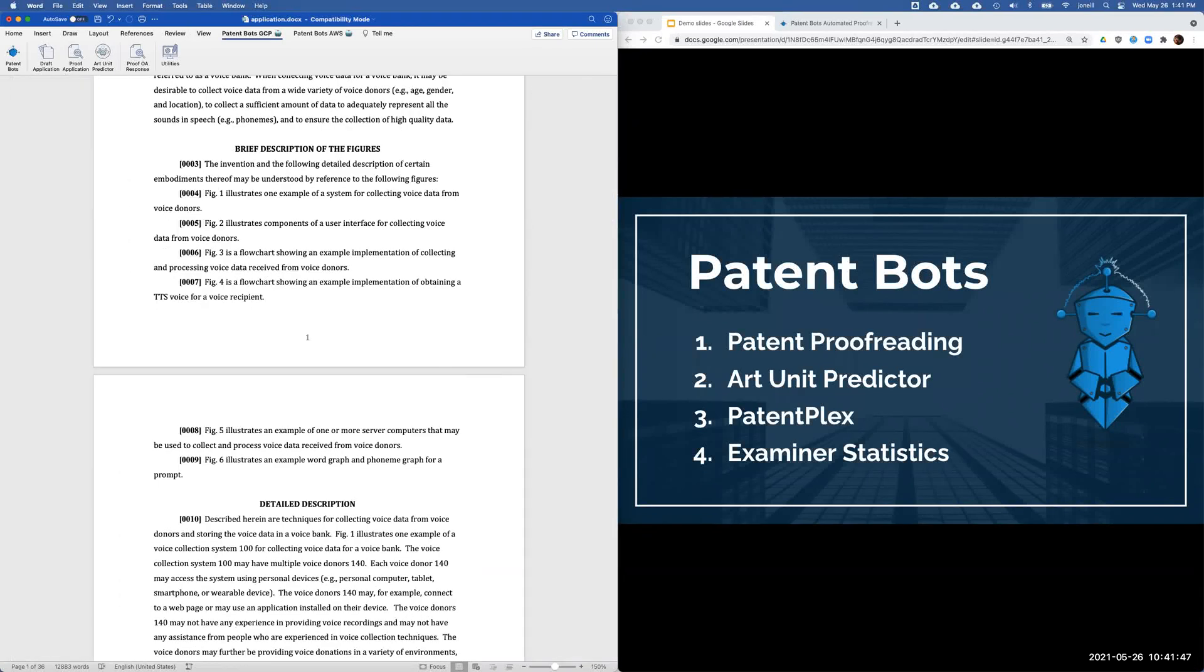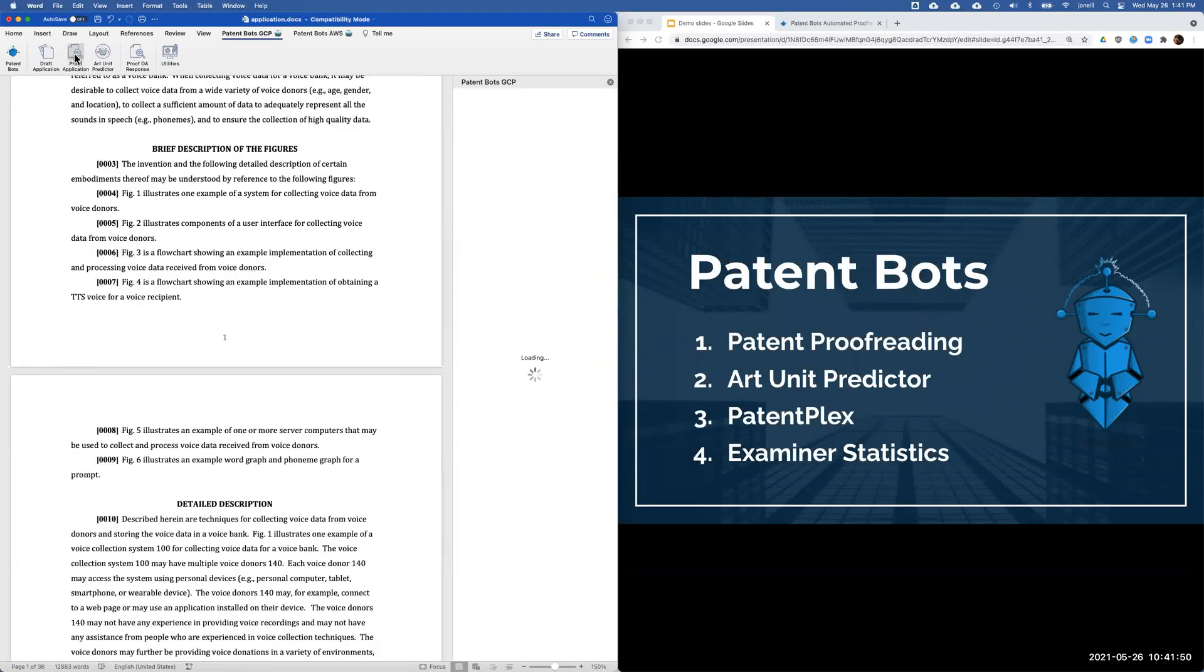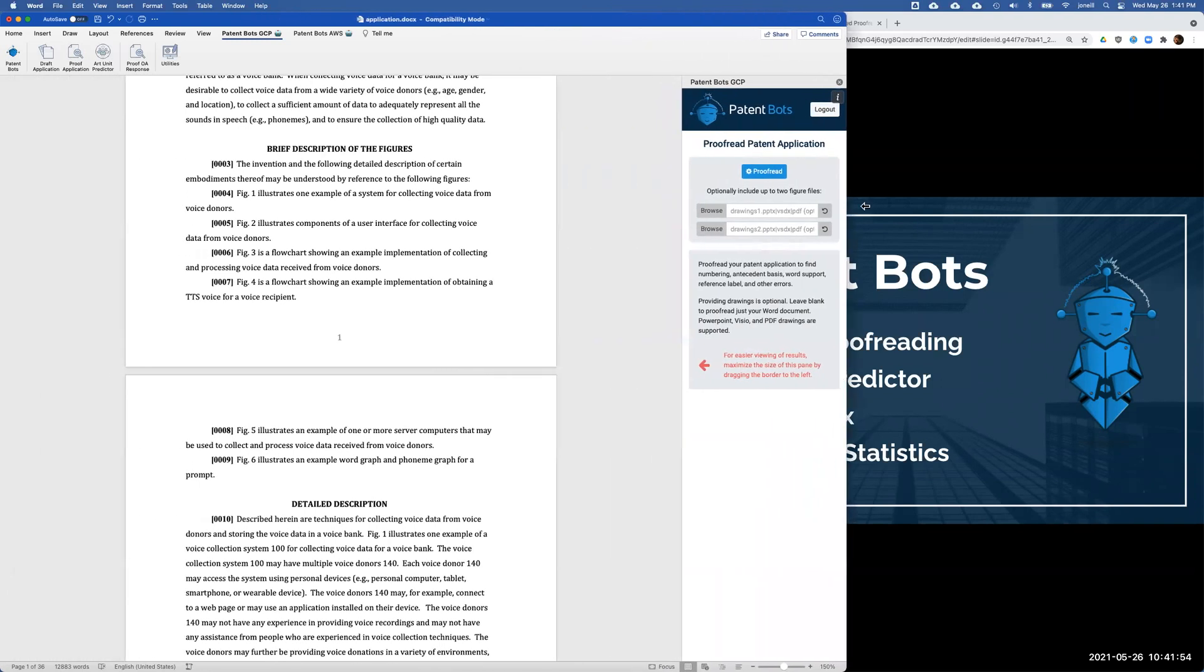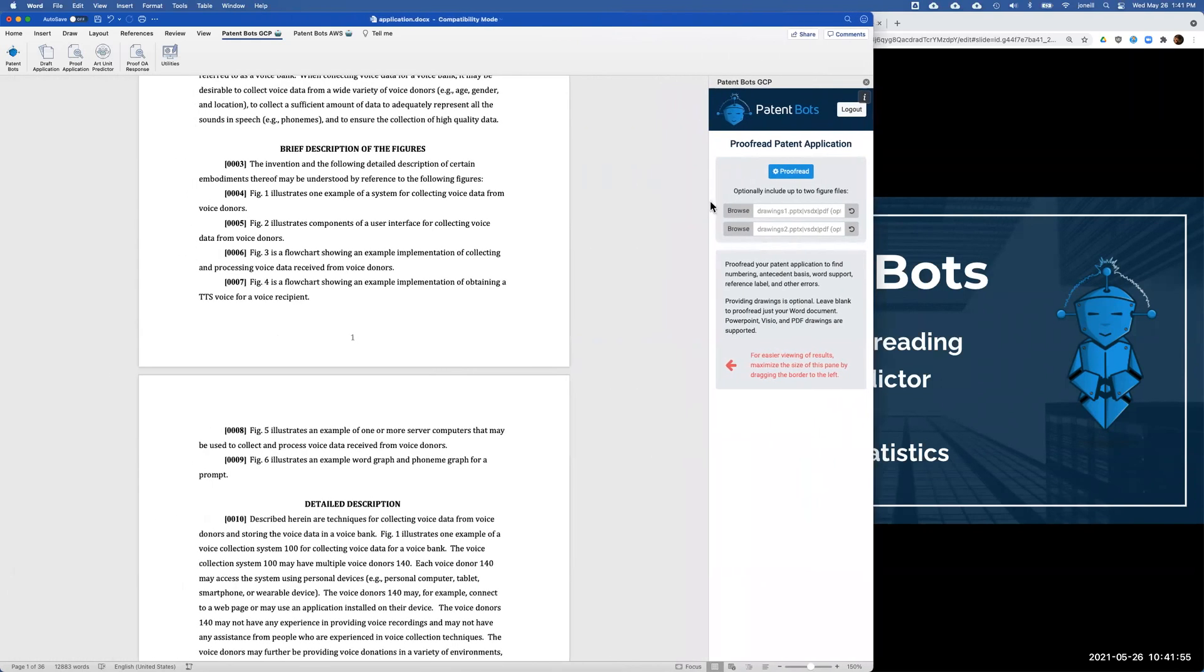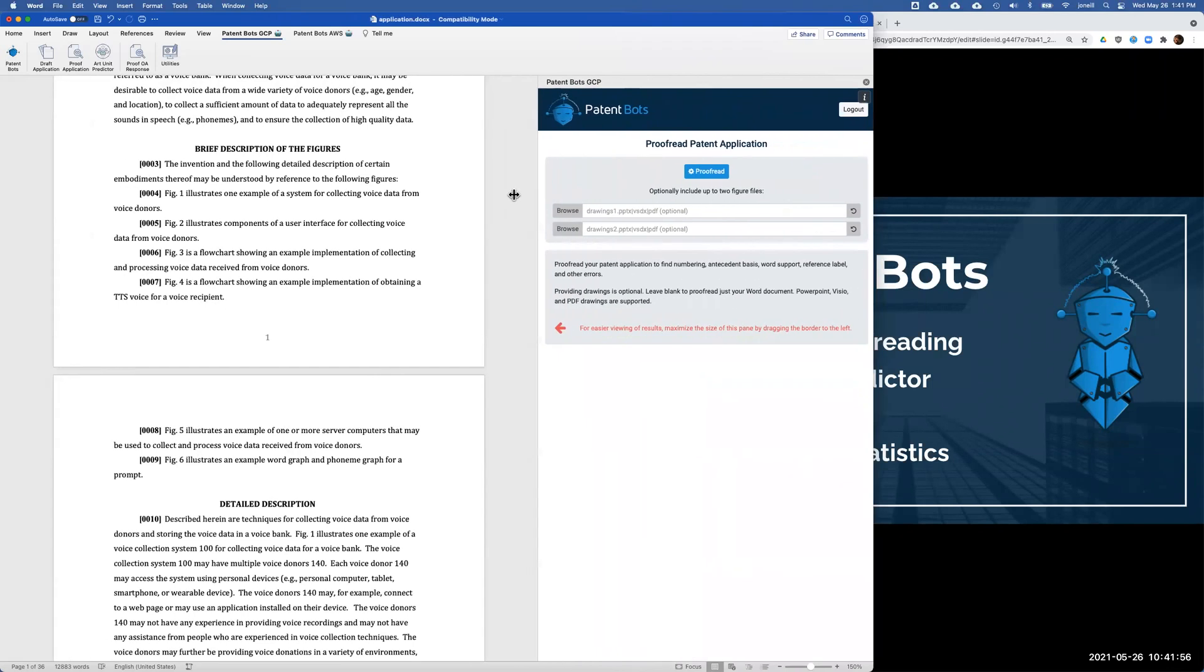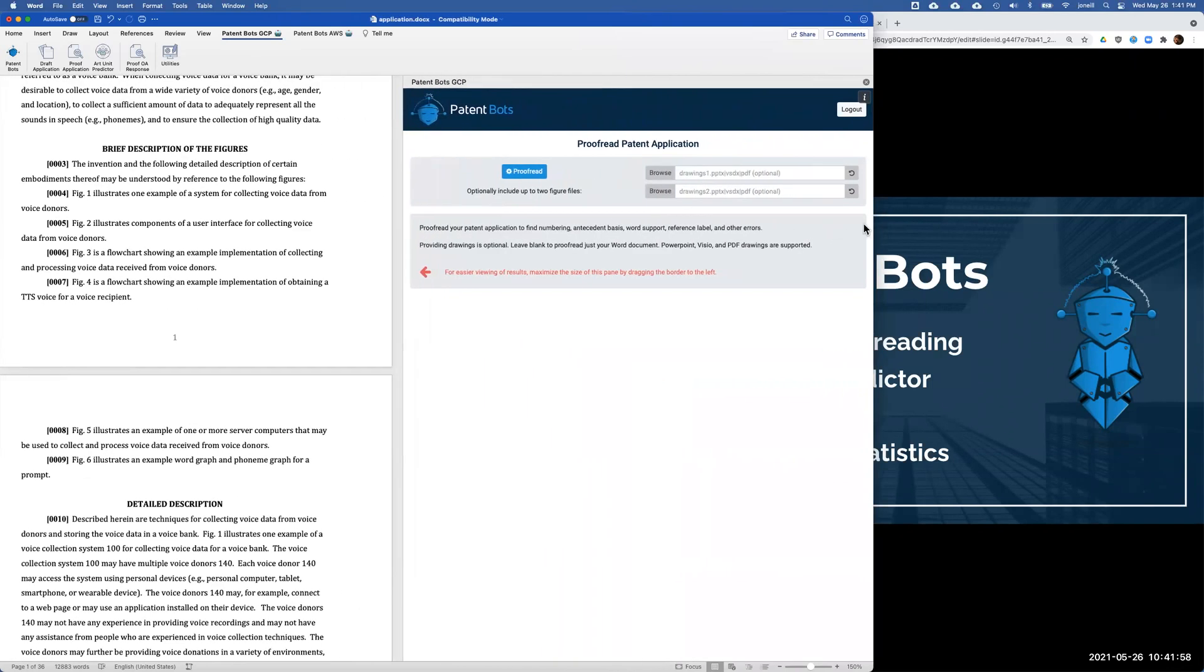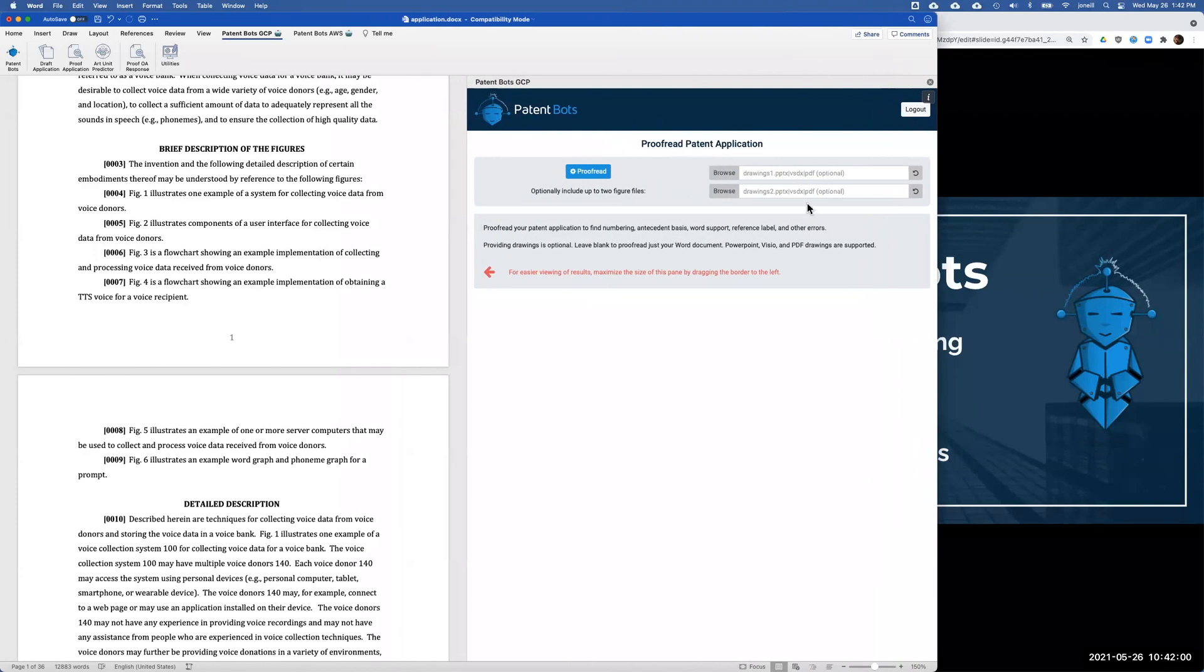Now I'm going to go on to the proofreading tools. To proofread your application, there's a different button here and we open up a different side panel. I'm going to make it nice and wide here to make it easier to see everything.